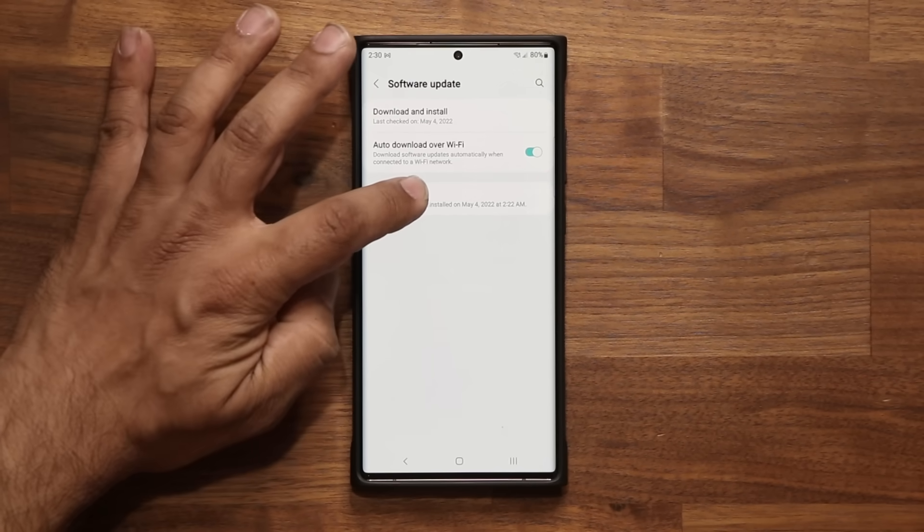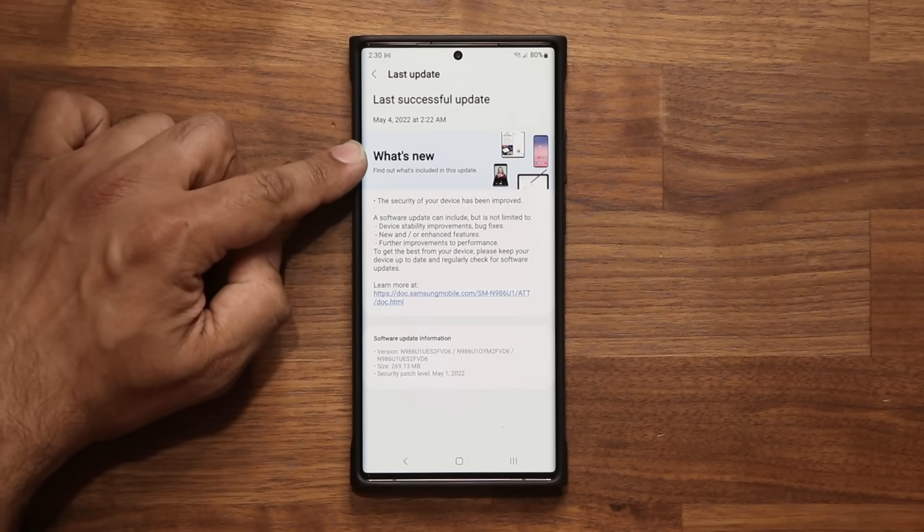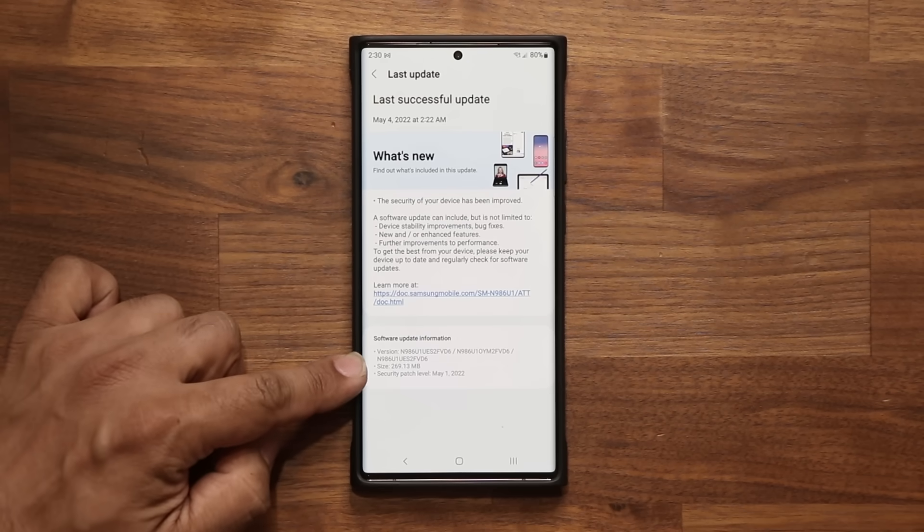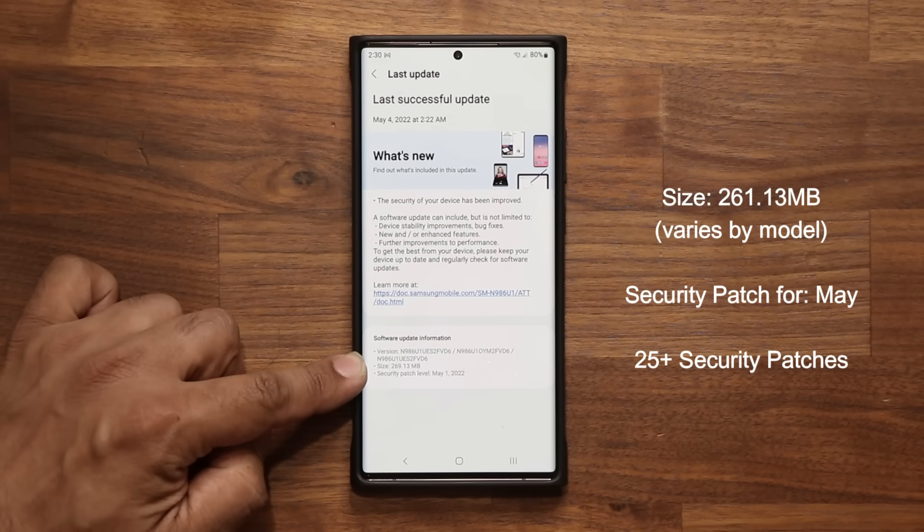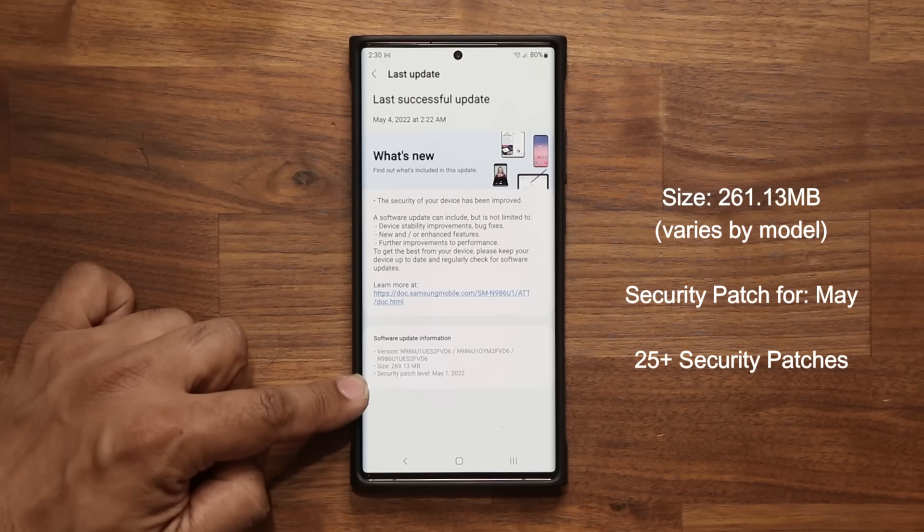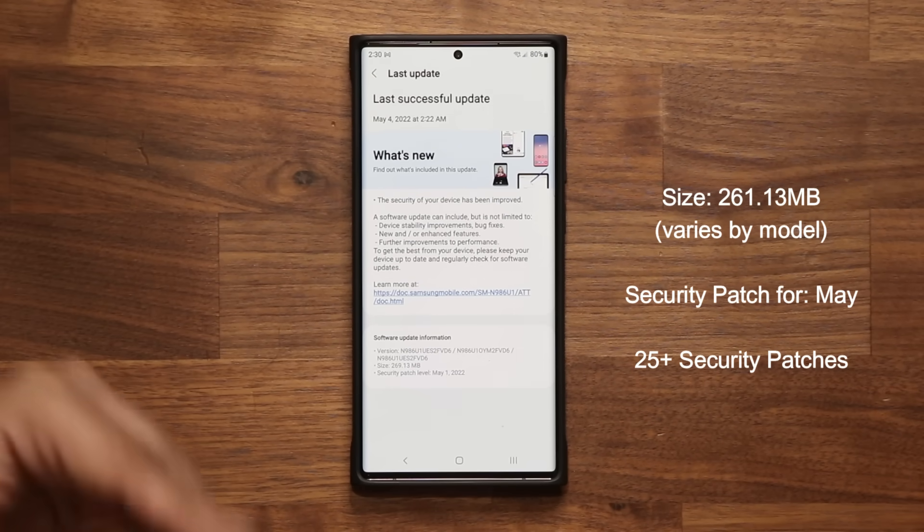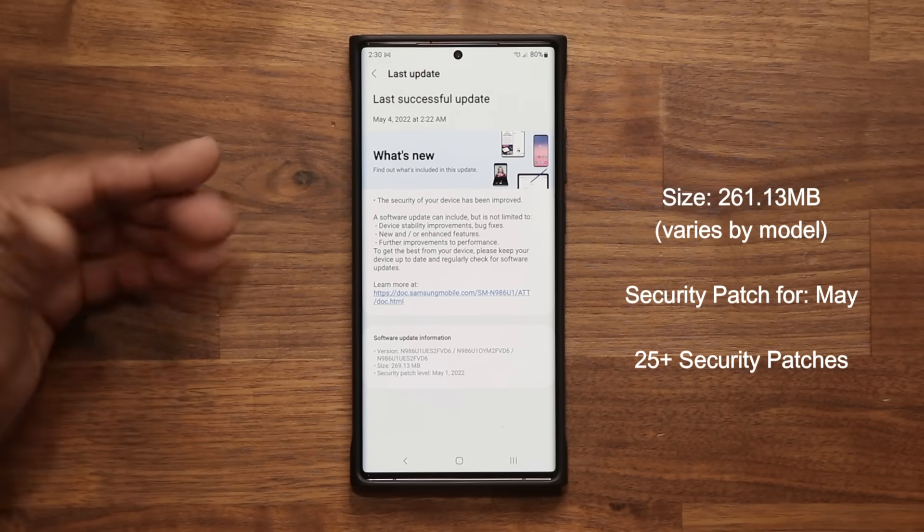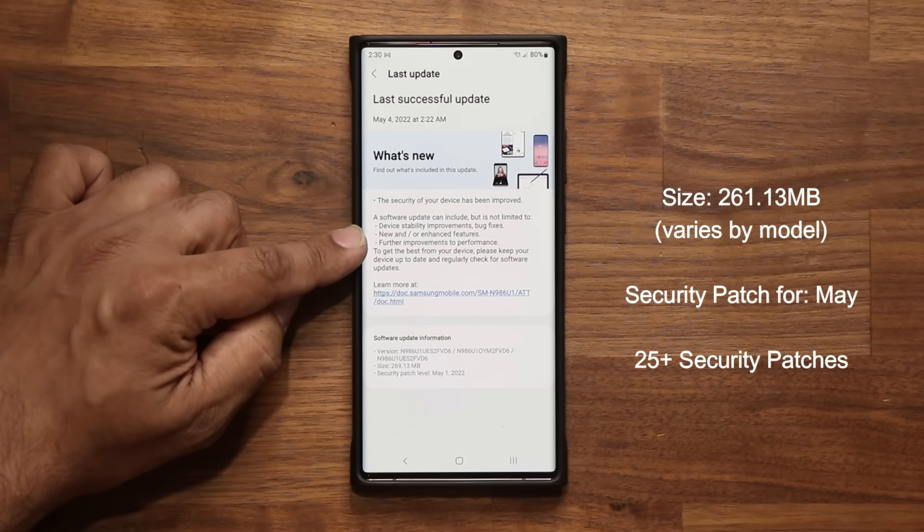Last update, what's new: we have an update in the size of 269 megabytes. It includes the security patch for May 1st, and of course we have under the hood device improvements, bug fixes, enhancements to features, and improvements to performance.